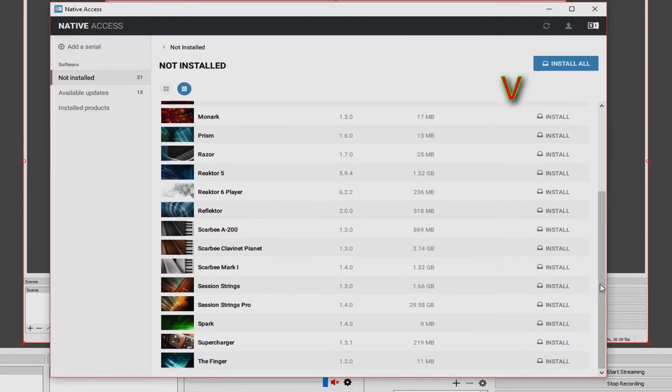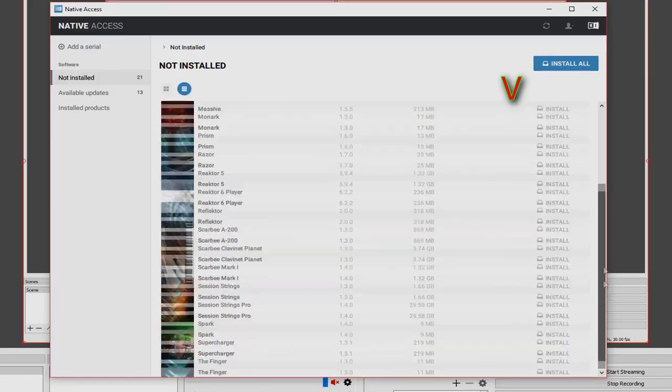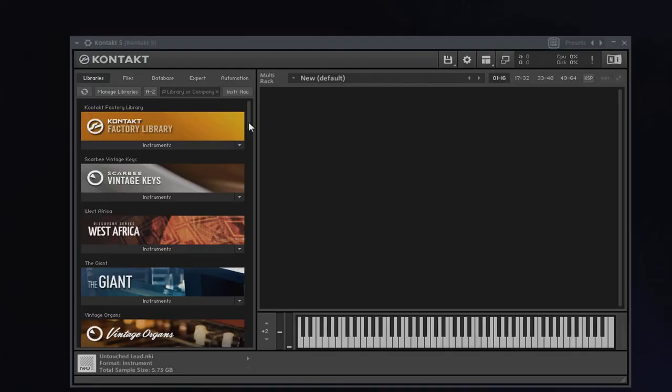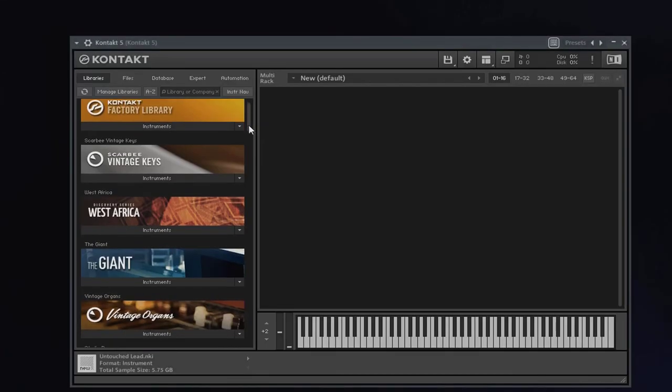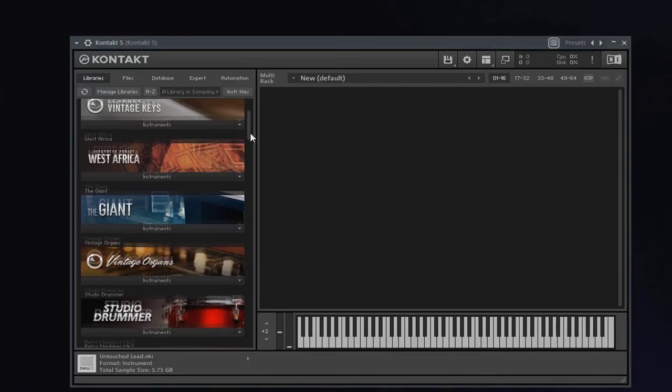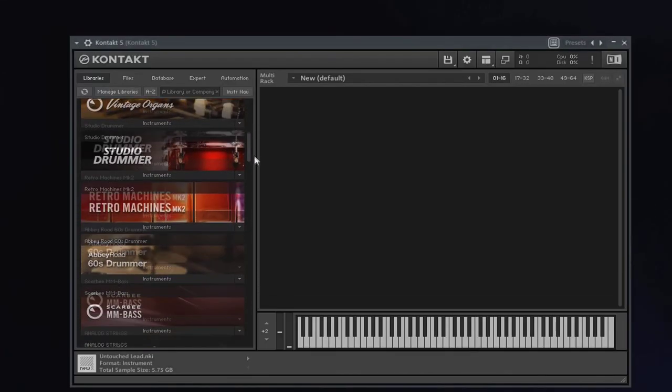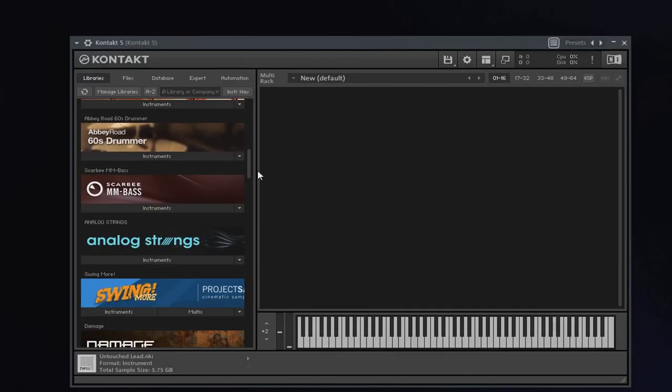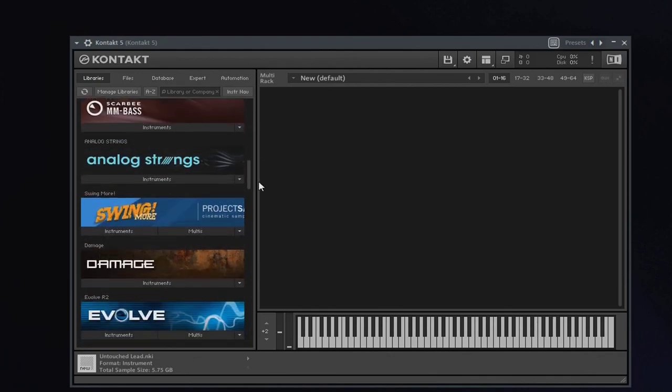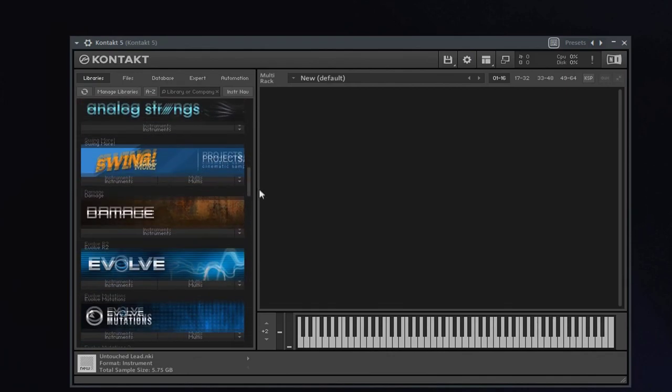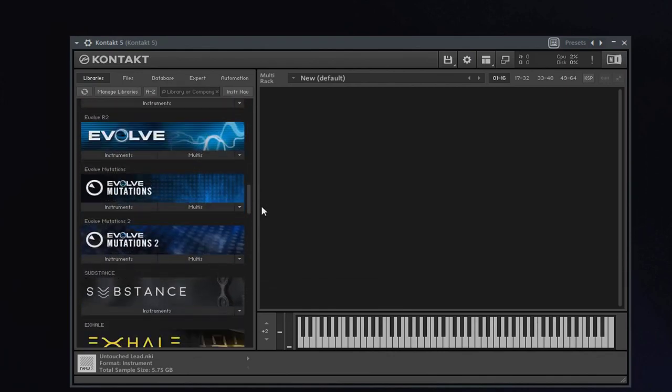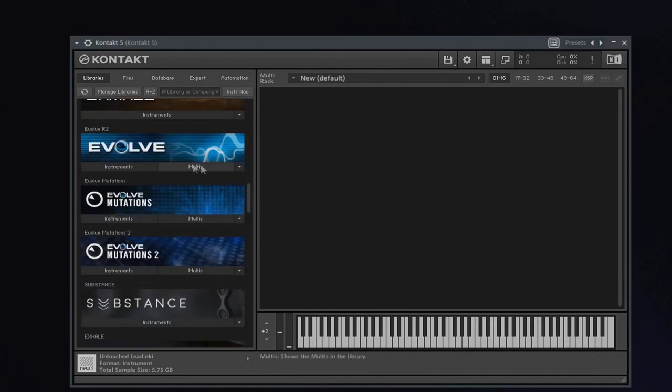So they did it. You have to give kudos to Native Instruments. That was horribly frustrating, but they fixed it for us. So I hope that helps. Go install your libraries that have been sitting on your hard drive. All right, have a good day.